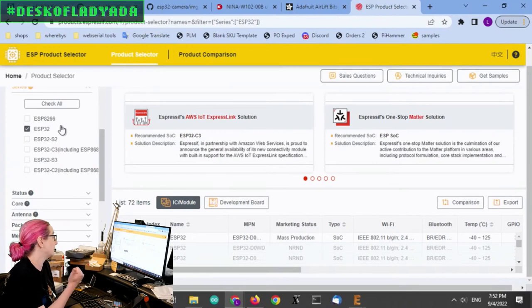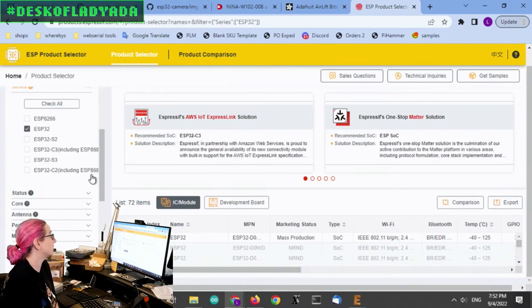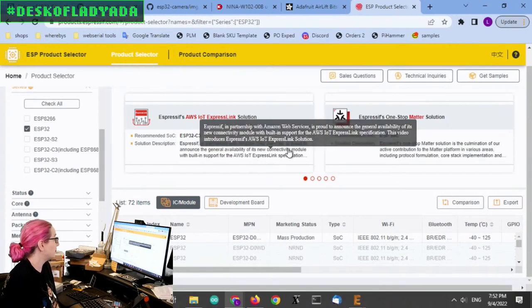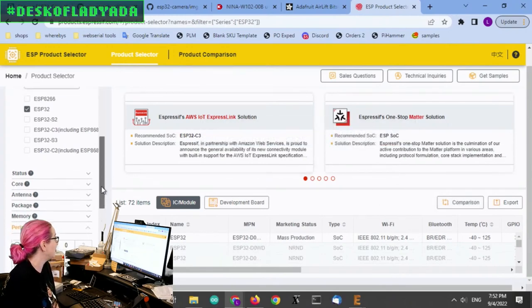I can't use the 8266. No Classic. Ditto for the S2, C3, S3, and C2. That reduces the list down to 72 pieces.